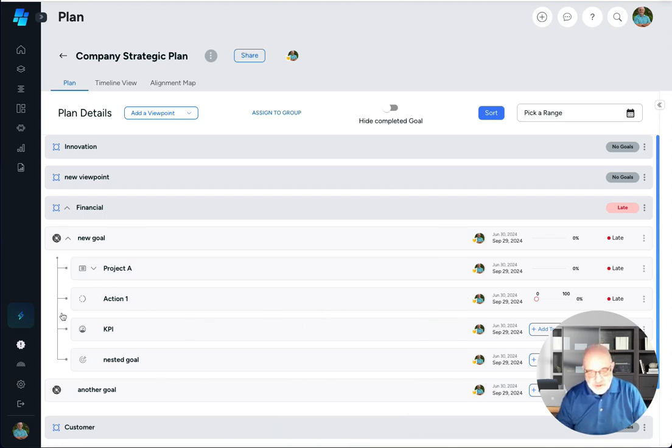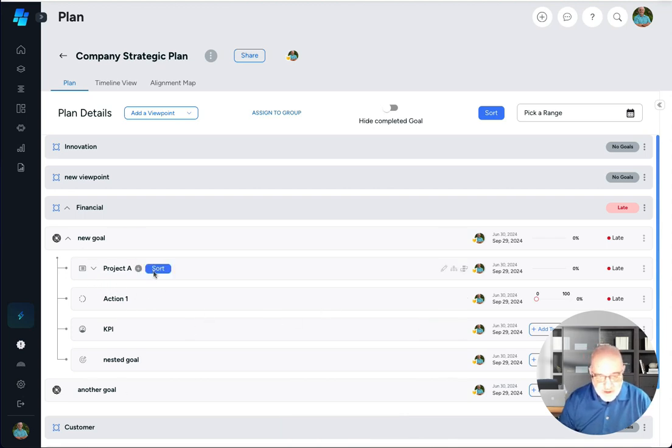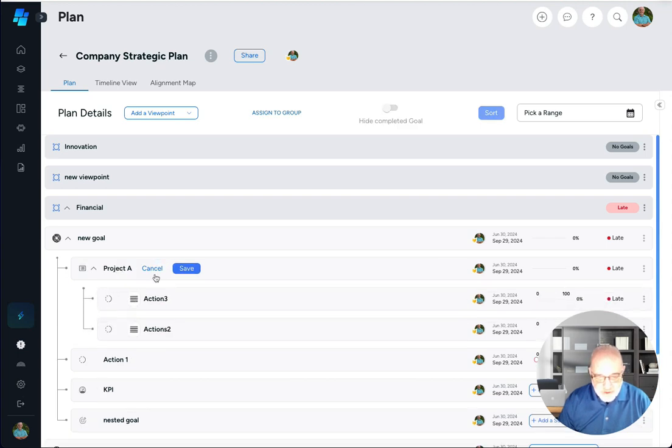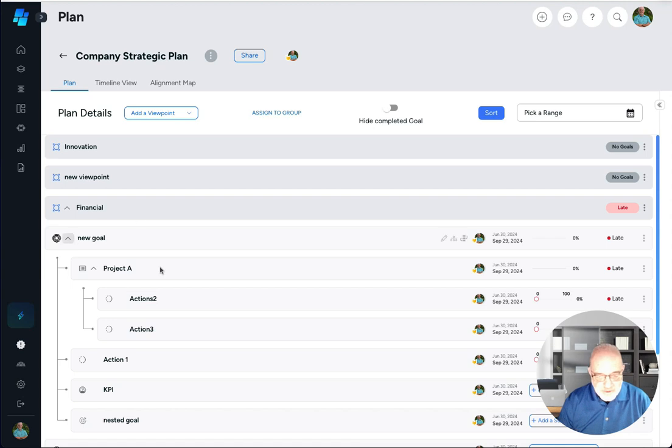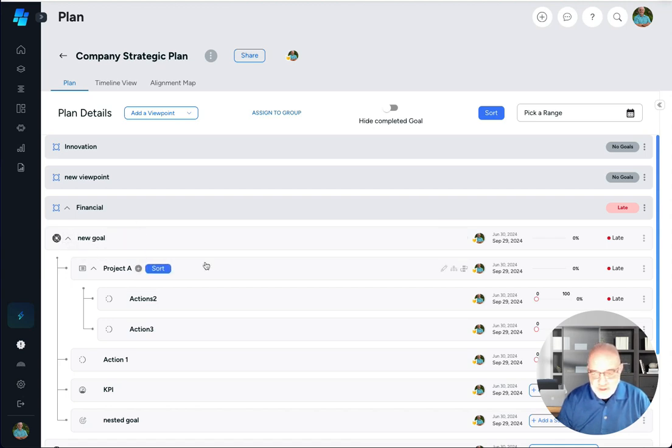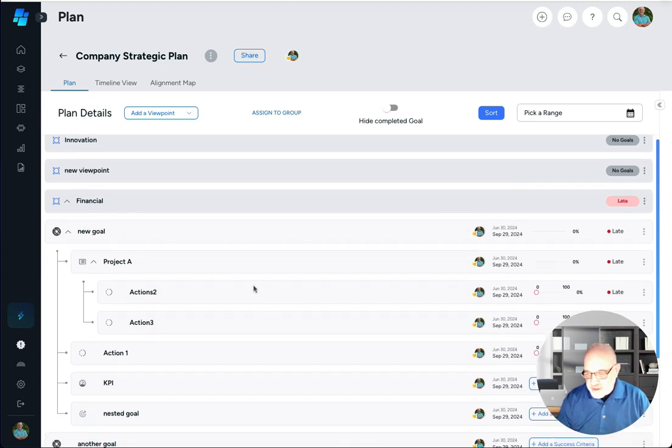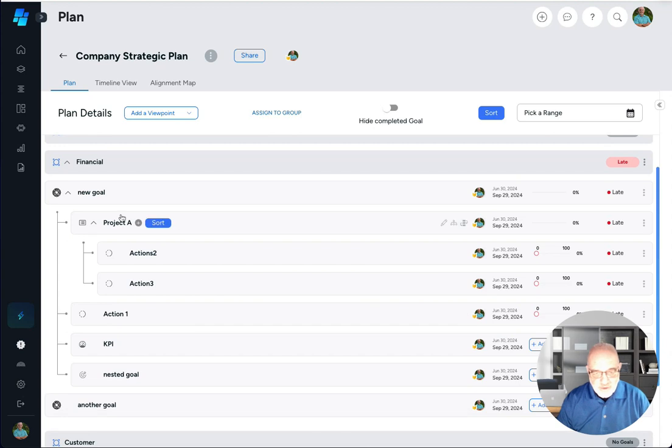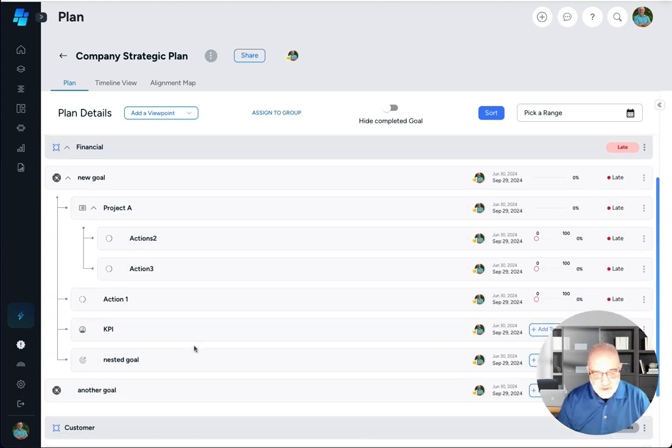So I've got all of these items here. I can go ahead and delete them if I wanted. I can sort within here. I can move these things around as well. So there's all sorts of things that you can do here as you get into creating goals, projects, actions and KPIs for each of these perspectives.